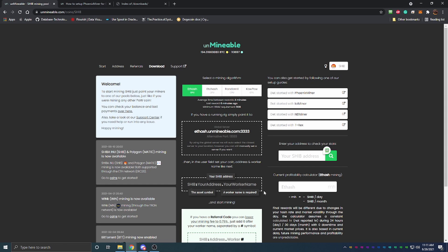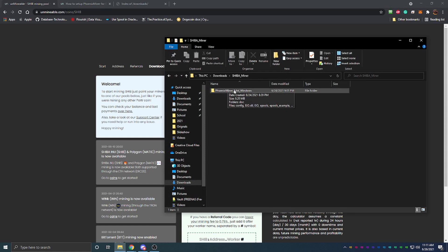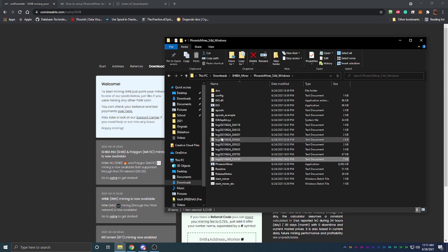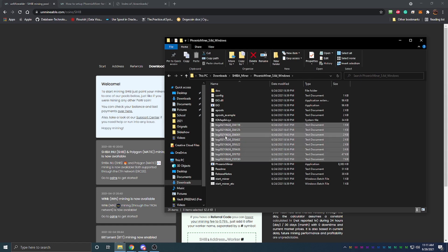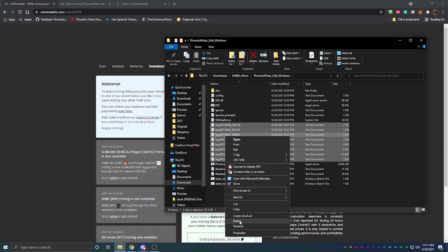Once you get that downloaded, you'll have to extract it and then I have the file right here. When you open it up you'll see all of this except these files here, they will not be there because that is once you get it started and it's doing those logs.